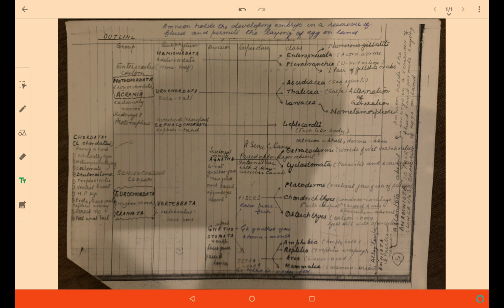Ostracodermi and Placodermi have now become extinct from the planet and no specimen is sighted.